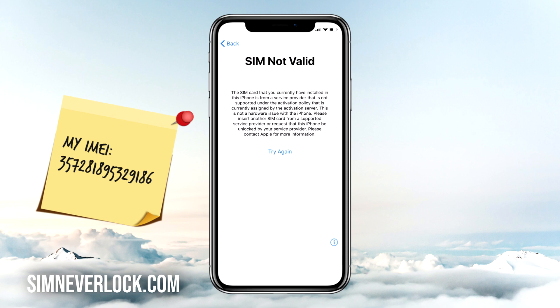When you have this problem it means that your iPhone is locked to a certain carrier, so when you put a SIM card from another carrier the iPhone will not work. Today I will show you step by step how to unlock an iPhone that is locked to a carrier and has the SIM not valid or SIM not supported problem.